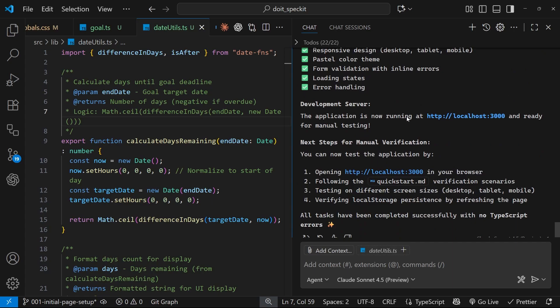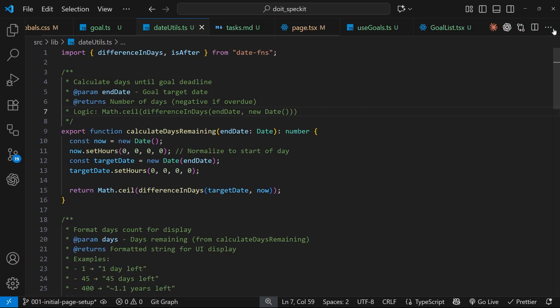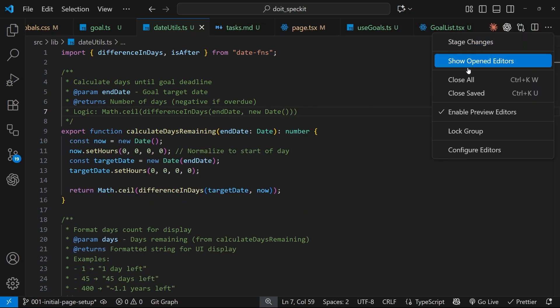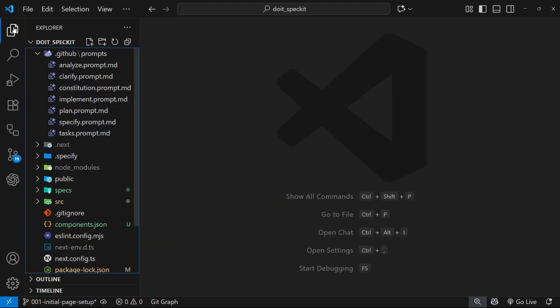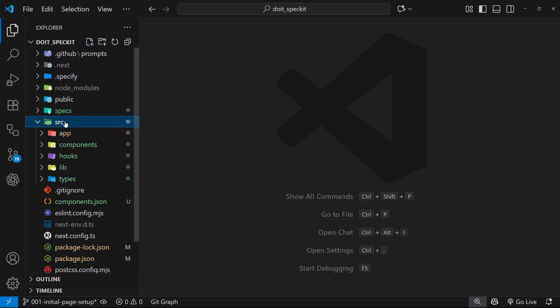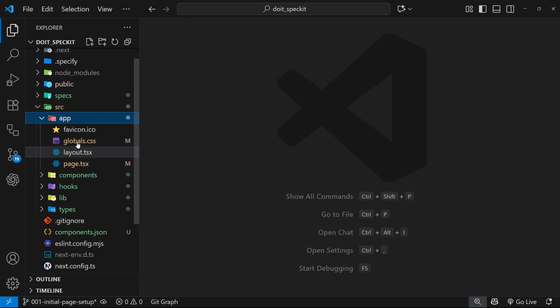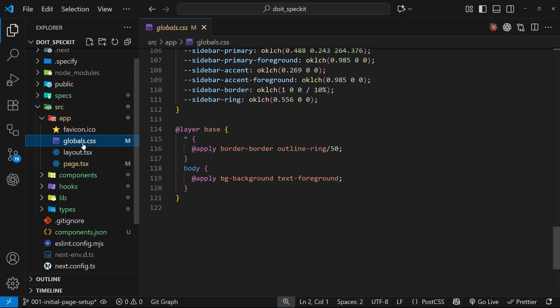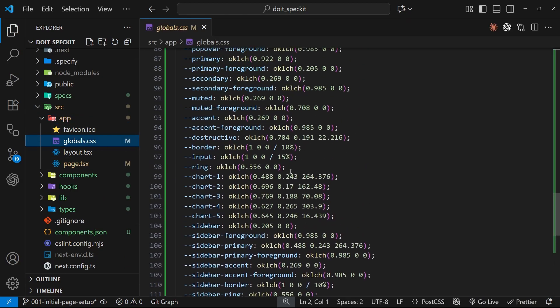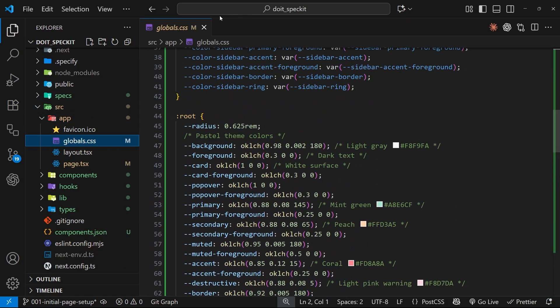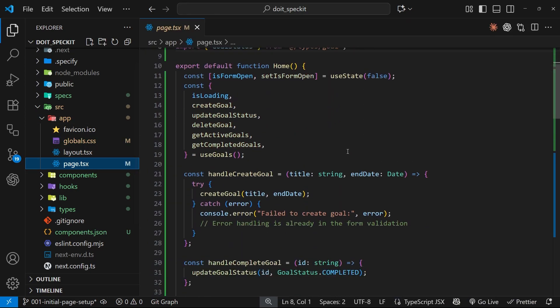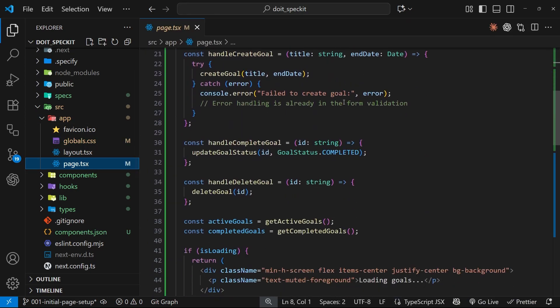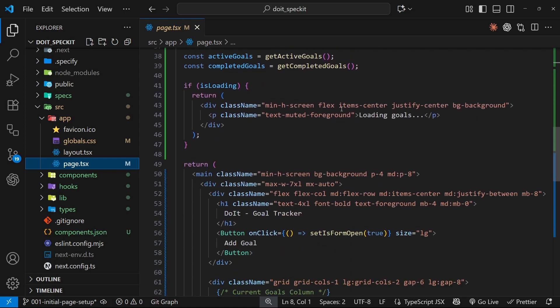So if we scroll right down we get big checks next to all of these different features as well. It's also started the dev server for me as well, which is nice, so I can go ahead and check this out in a browser. Before we do that though, I'm going to take a very quick look at the different files it's added. So let me close all these, open up the explorer, and let's have a look inside source.